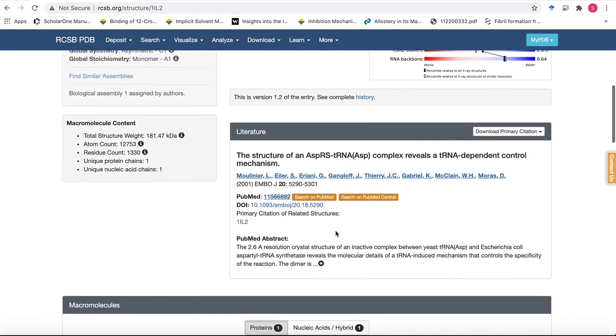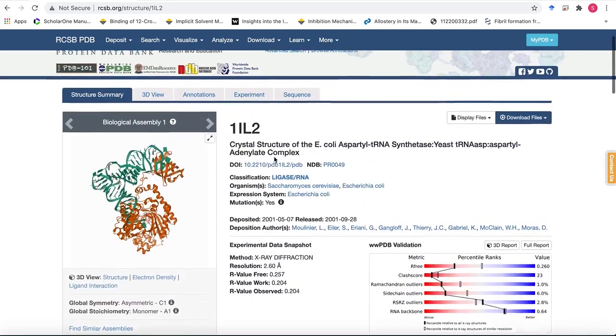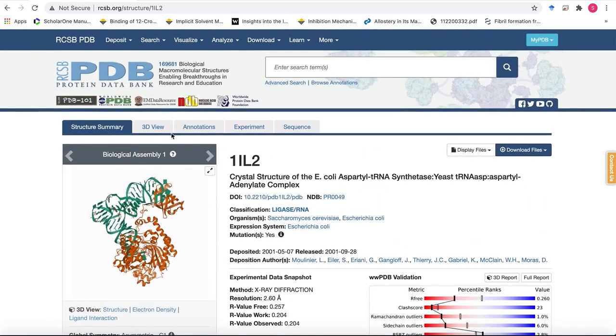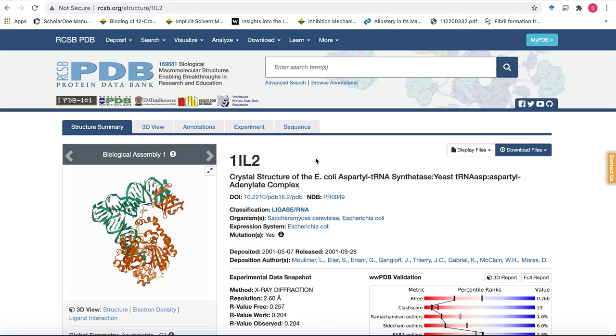At the bottom of the page you will have the publication that led to the solution of the structure. There are other informations as well, like 3D view and annotations and experiment that are the specifics for the experimental method that was used to solve the structure, and the sequence information as well, like the secondary structure, where are the domains for the secondary structure and what do they mean.